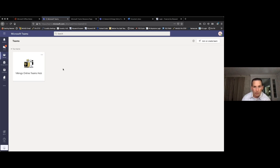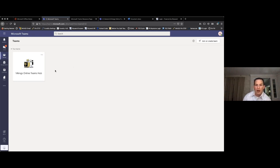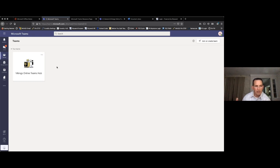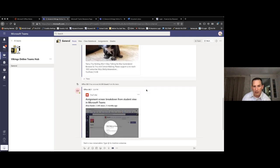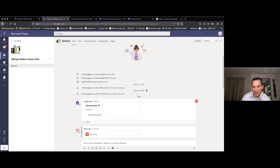When you log on to a student account, all of the student's classes will be listed here. A high school student would have all their individual courses listed; an elementary student would have math, ELA, science, social studies, and specials all come up for them to access. Since this is a mock example, I only have one team here. I'm going to go ahead and open this Online Teams Hub.